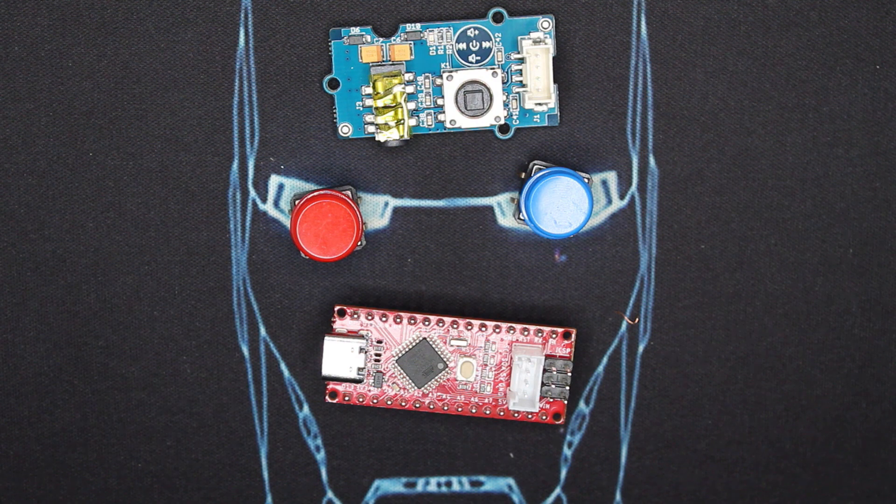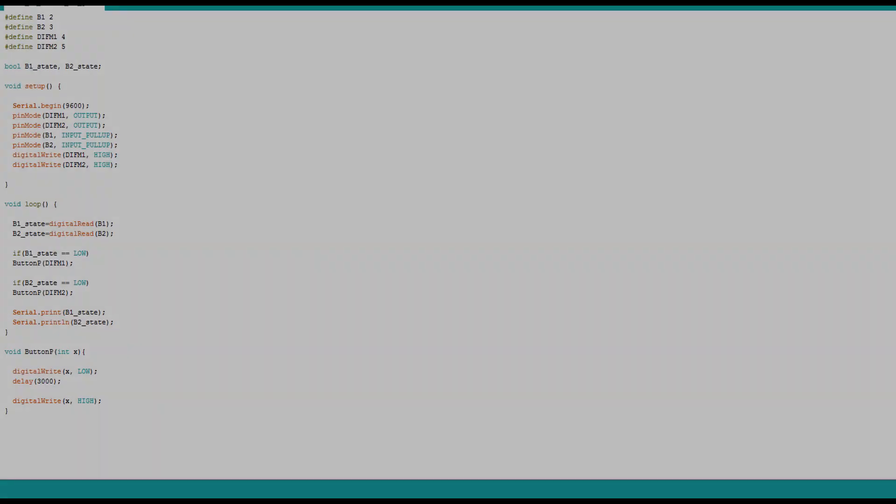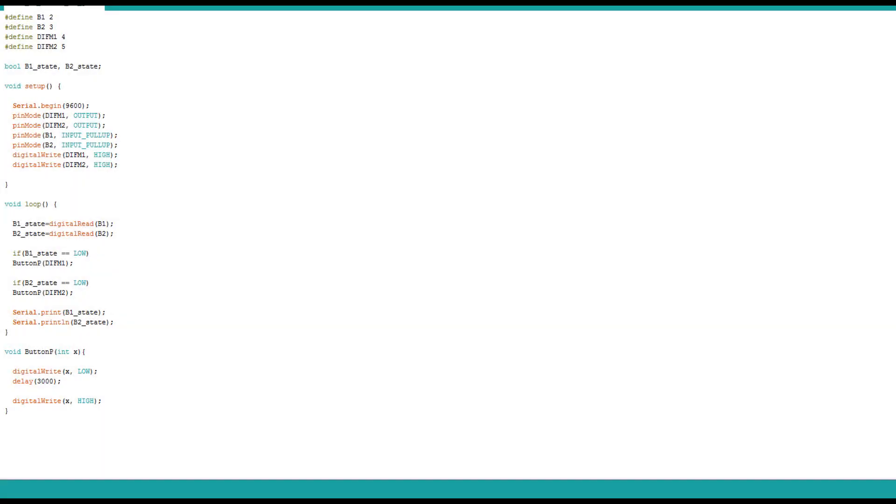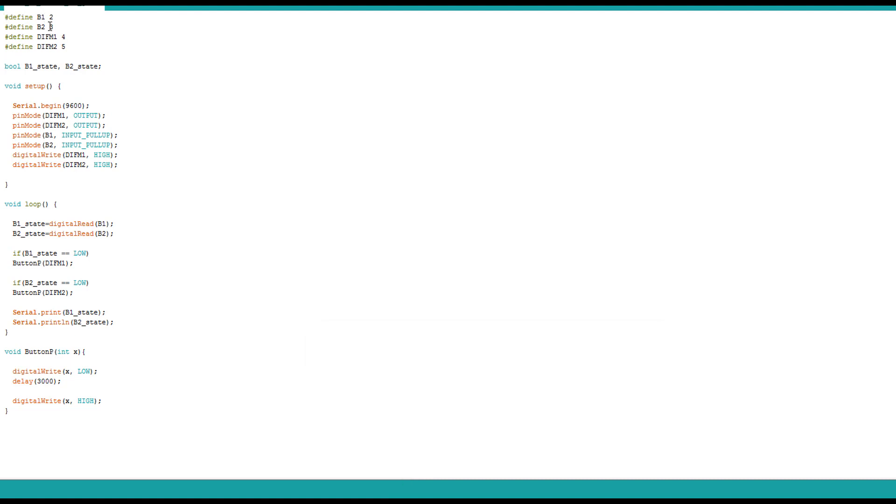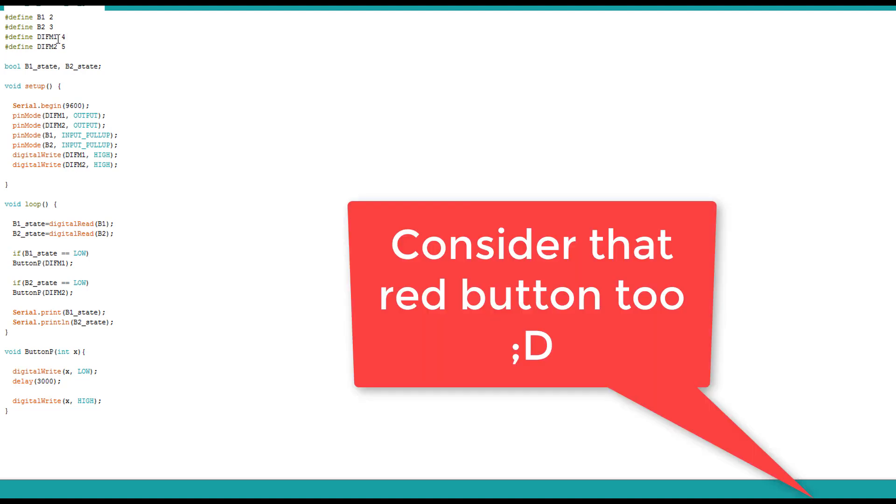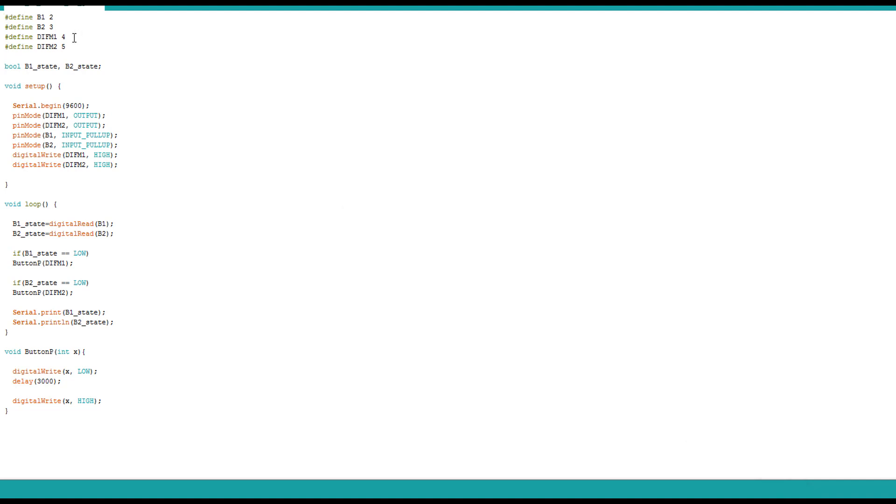So here's the code I'm using. It's very simple. Here I'm defining some inputs, outputs I'm using. So here I have button one and button two for the inputs. They are on two and three pins, digital pins. And then I have the button D1 for the FM module and button D2 for the FM module. They are defined on the pins 4 and 5. Then here I have some boolean variables - it's the state of the buttons.